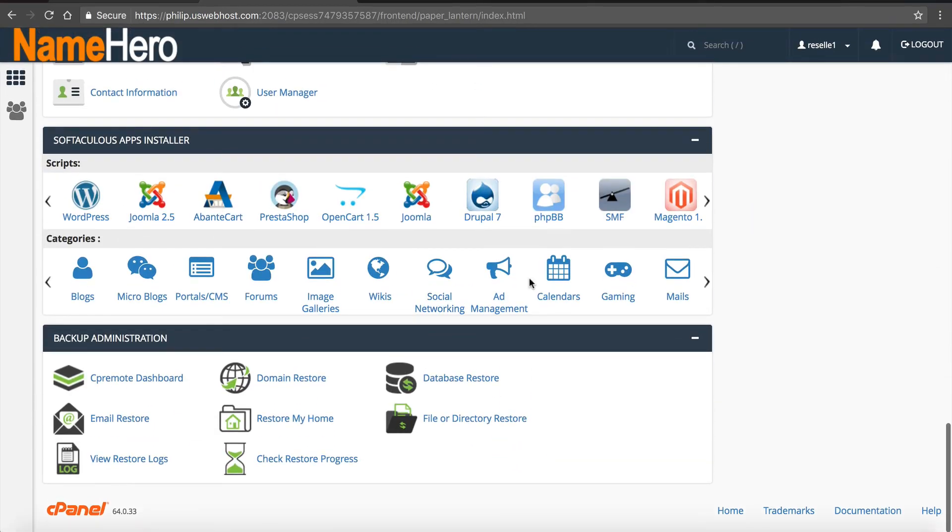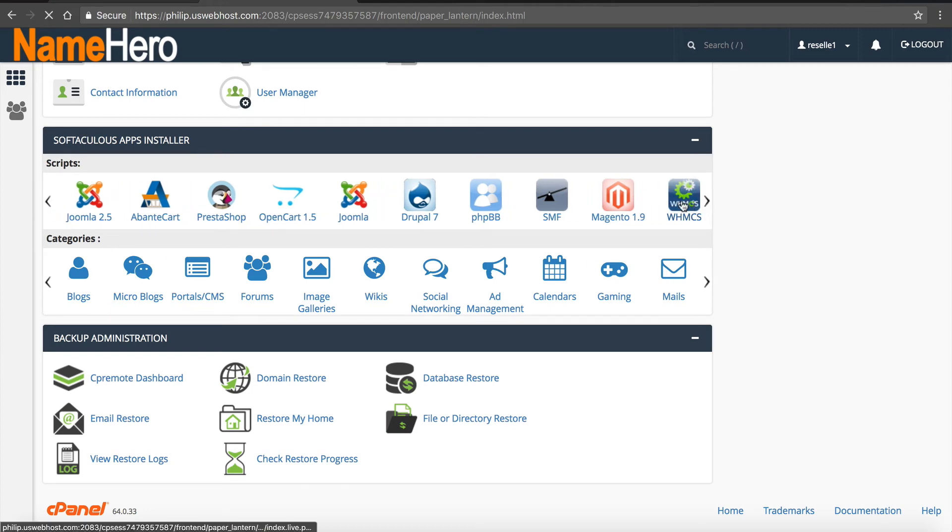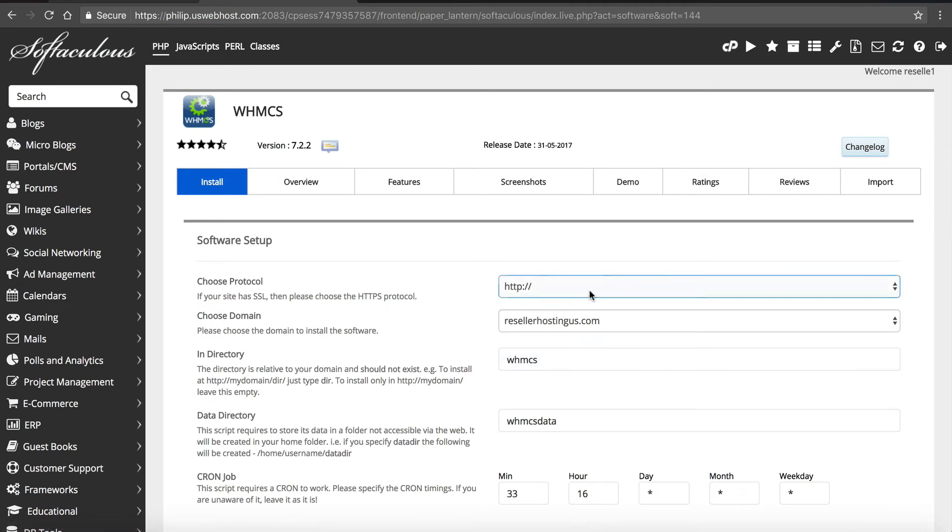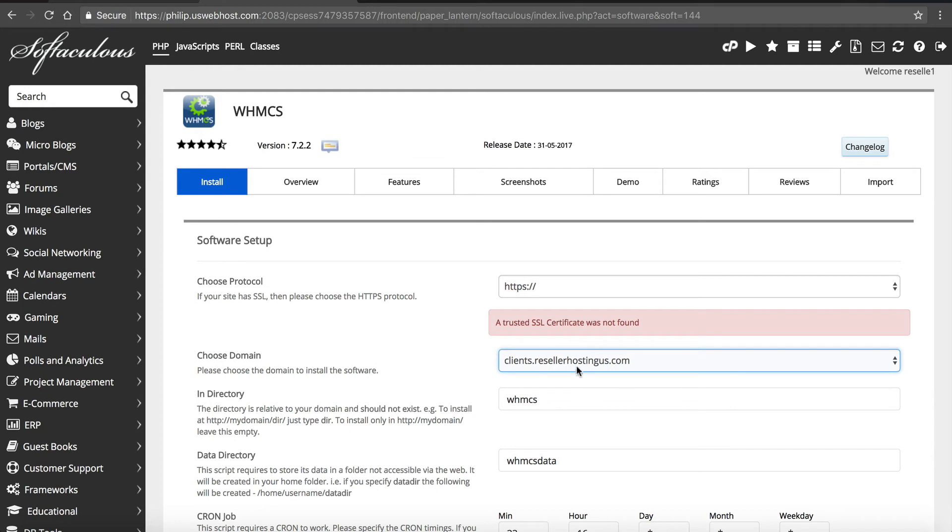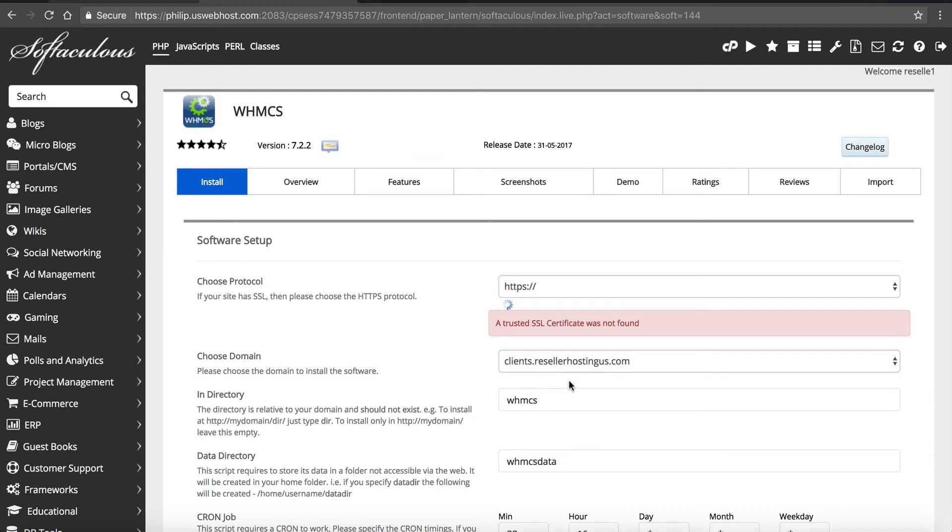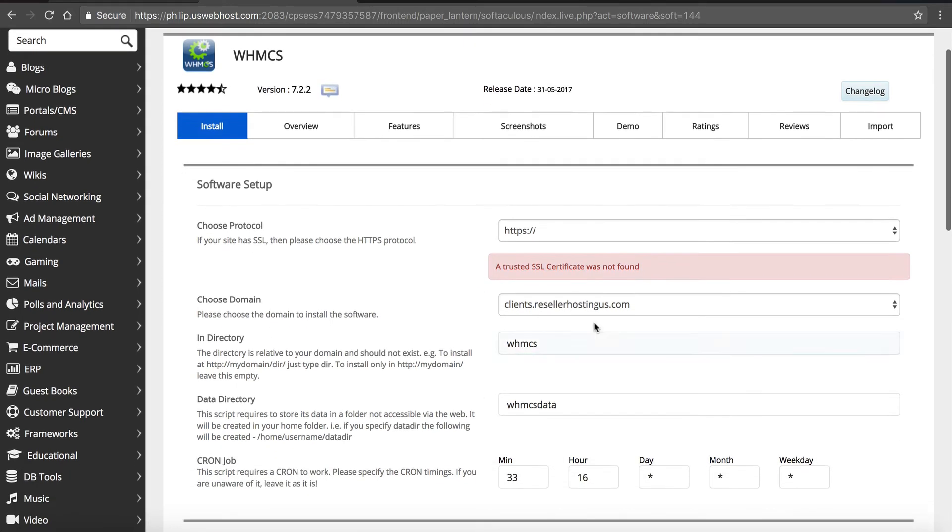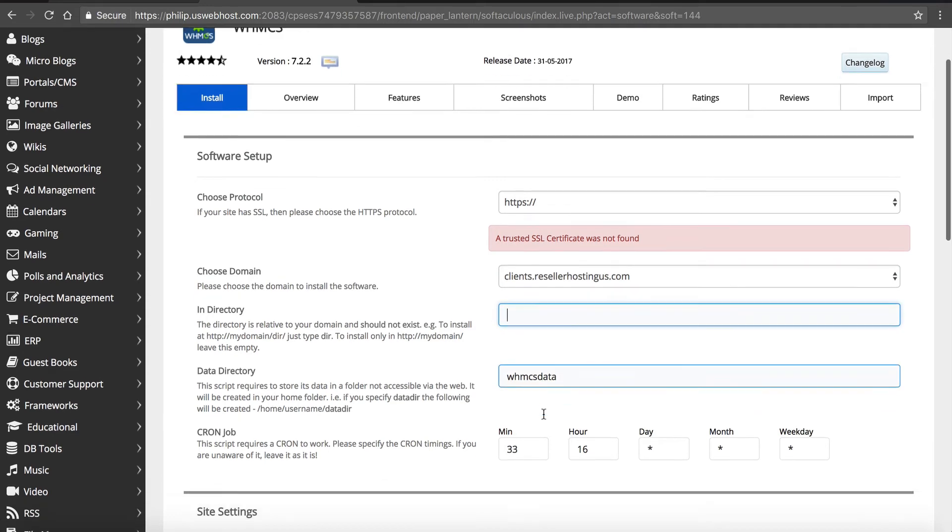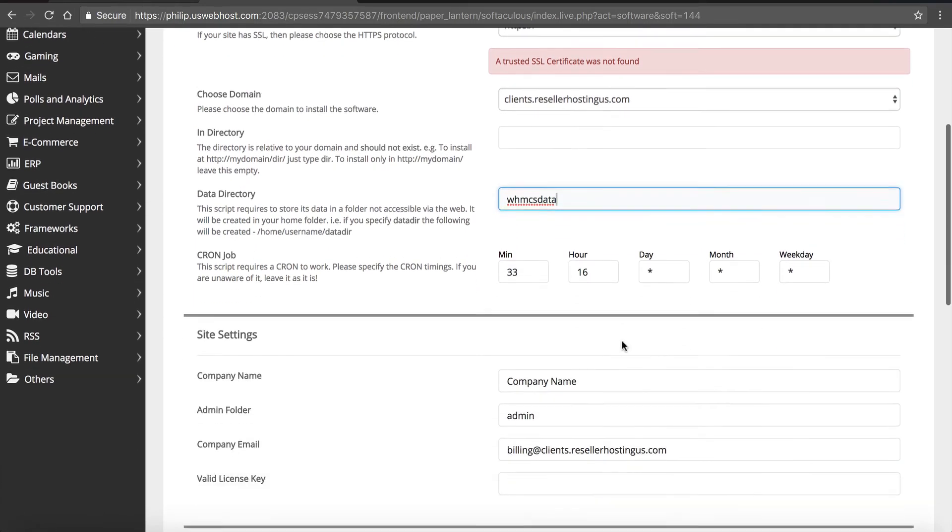Now we're going to go back to cPanel home and we're going to scroll down here to the bottom and we're going to find WHMCS, it's right here, we're going to click it. We're going to click install. Now we're going to select HTTPS, we want to use clients.resellerhostingus. Now this is interesting, this is actually a bug in Softaculous. It says a trusted SSL certificate not found. SSL is free and automatic at name hero for all accounts. Sometimes for some reason this auto installer does not recognize it. I think it's because Let's Encrypt is so new. So if you get this don't worry about it, it's still going to install just fine. Okay so in directory we're going to put this in the root directory of our clients so we're going to erase WHMCS.